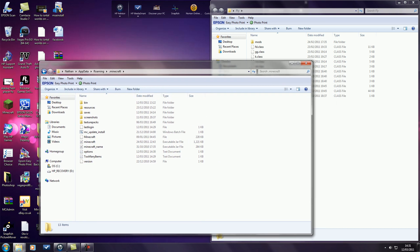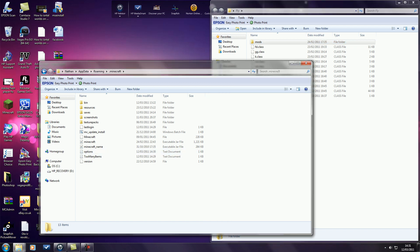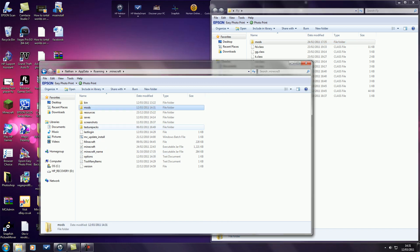Now once you're in .minecraft, go back to the folder you've made, copy the mods folder and paste it inside the .minecraft folder.